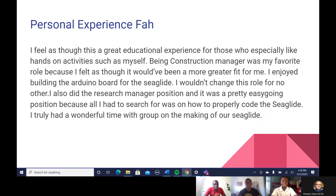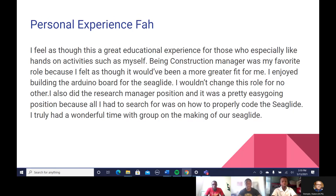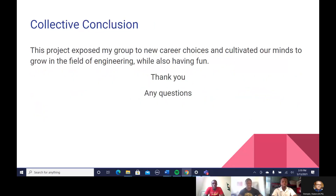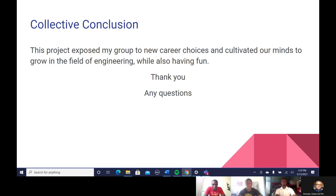Hi, this is Faulk Behan. My personal experience — I feel this was a great educational experience, especially for those who like hands-on activities such as myself. Being the construction manager was my favorite role because it felt like a great fit for me. I enjoyed building our Arduino board for the Sea Glide and other important parts. I wouldn't change this role for any other, but we had to switch roles, so I became the research manager, which was a fairly easy position — I mainly researched how to properly code the Sea Glide. I truly had a wonderful time with the group and appreciate them for making our Sea Glide together. For our collective conclusion: this project exposed my group and I to new career choices and cultivated our minds to grow in the field of engineering, while most importantly, having fun. Thank you. We will now open it for Q&A.